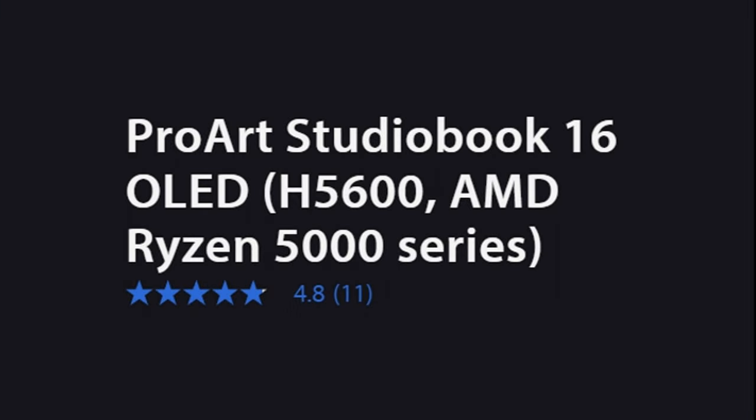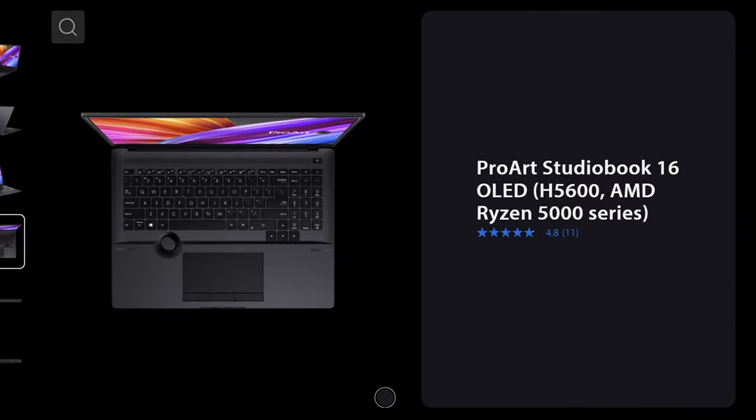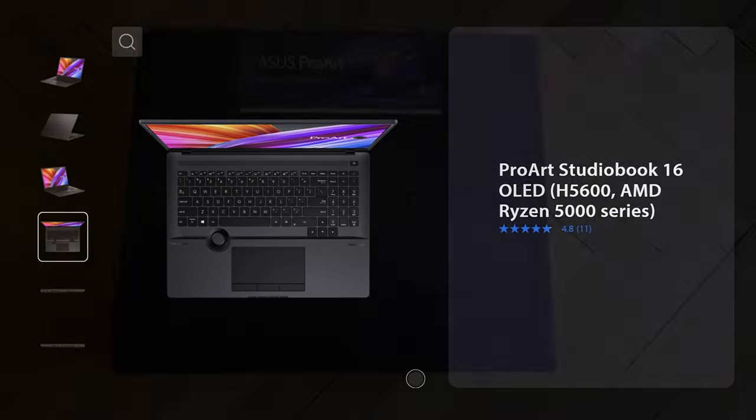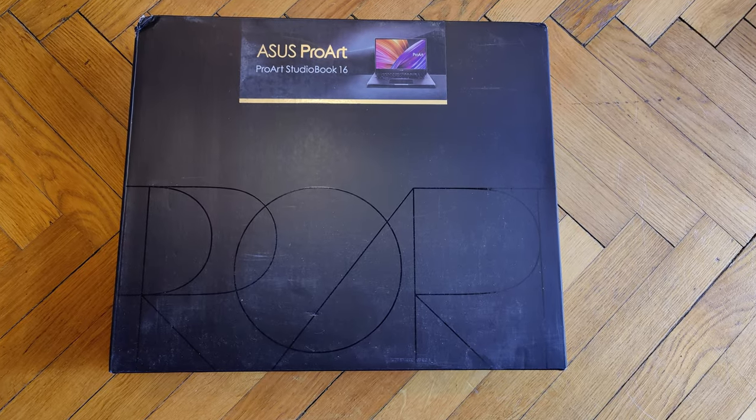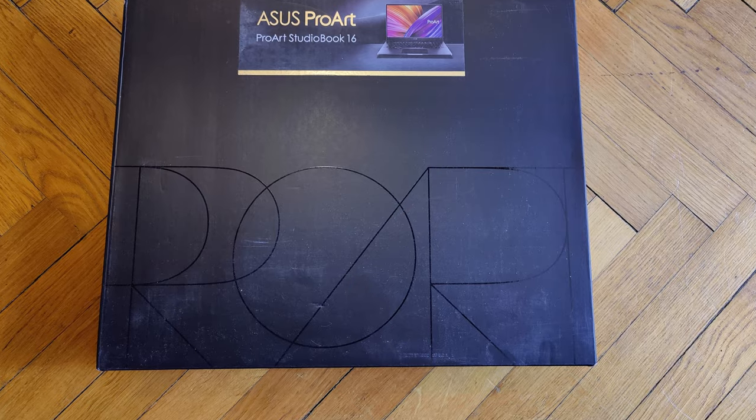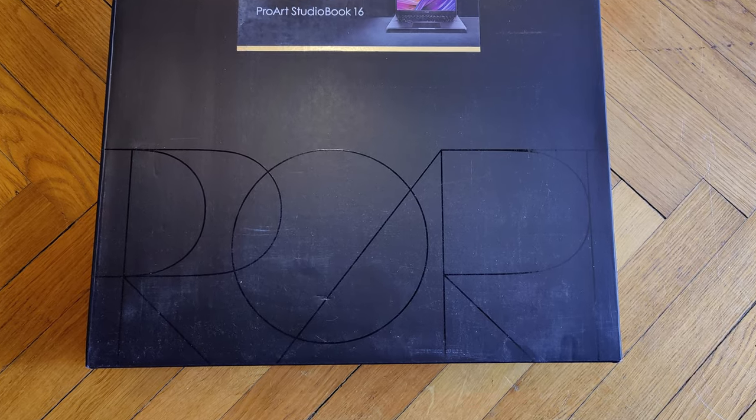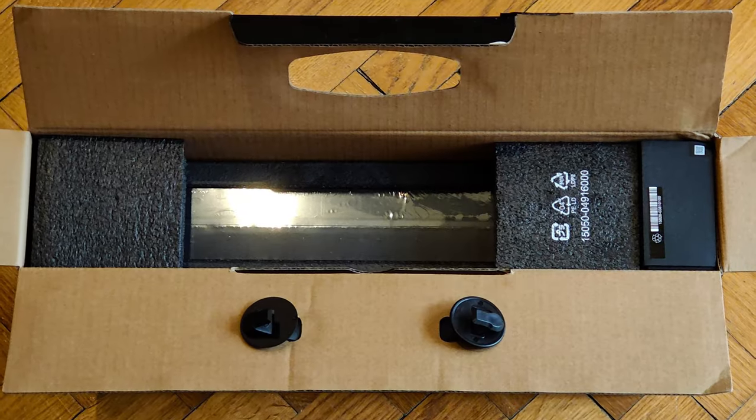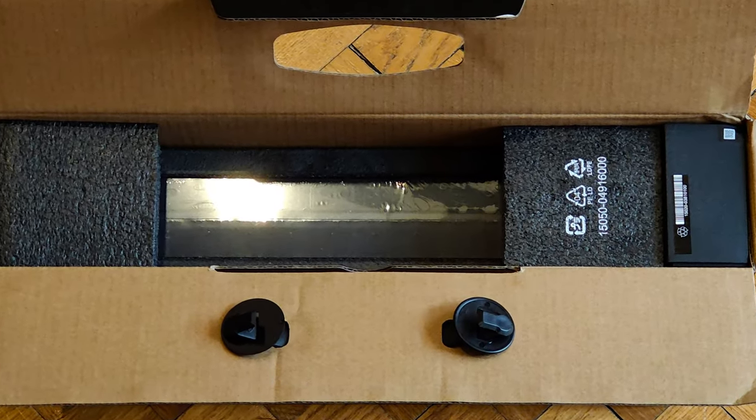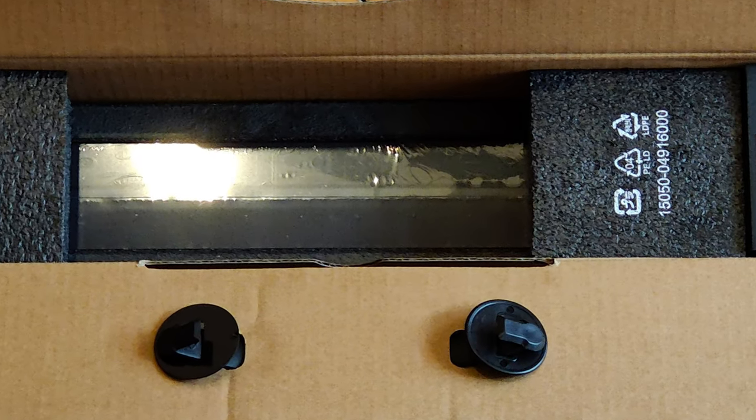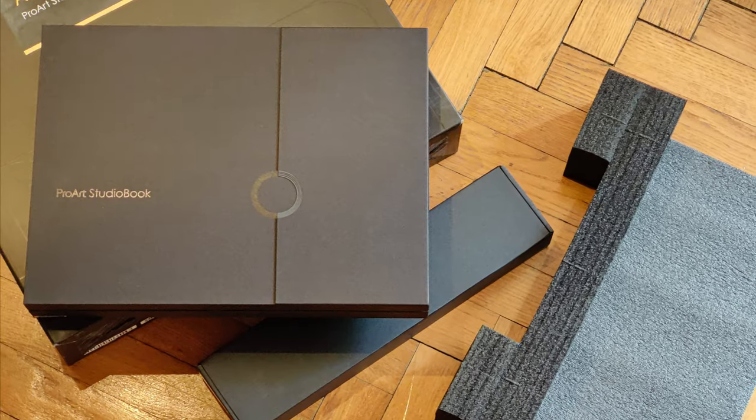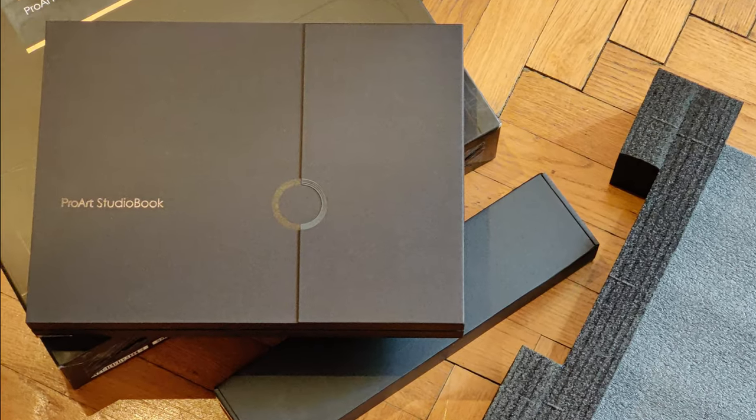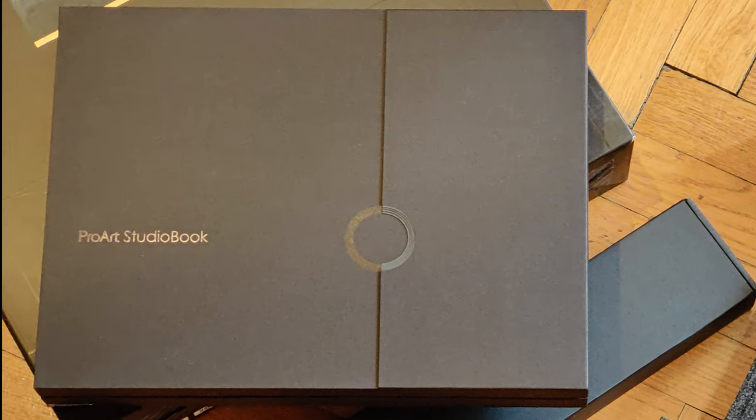The Asus ProArt StudioBook 16 is packed in the most beautiful case I've ever encountered. Although the cardboard is scratched on the outside, the more you move inwards, the more seductive the narrow and almost up to the tenth of a millimeter accurate packaging material unfolds its beauty.